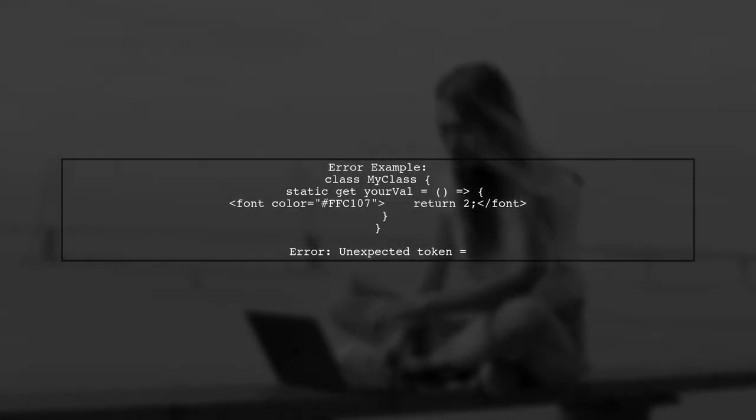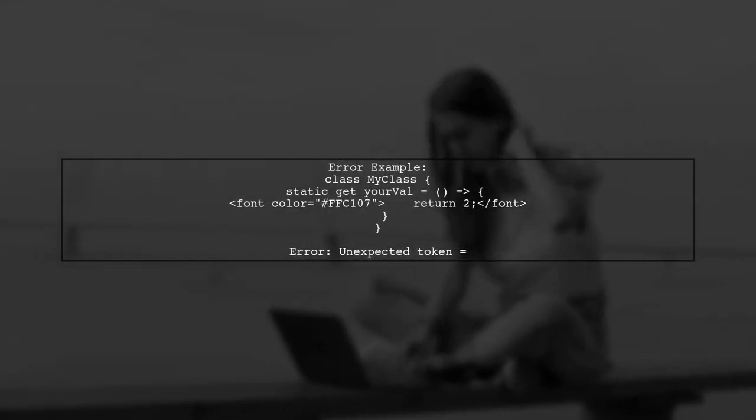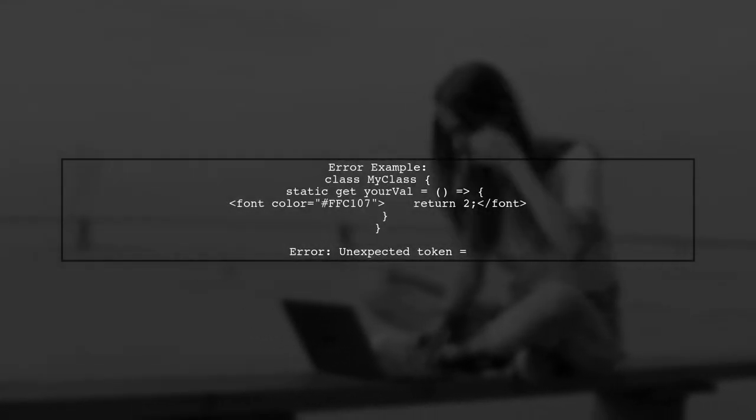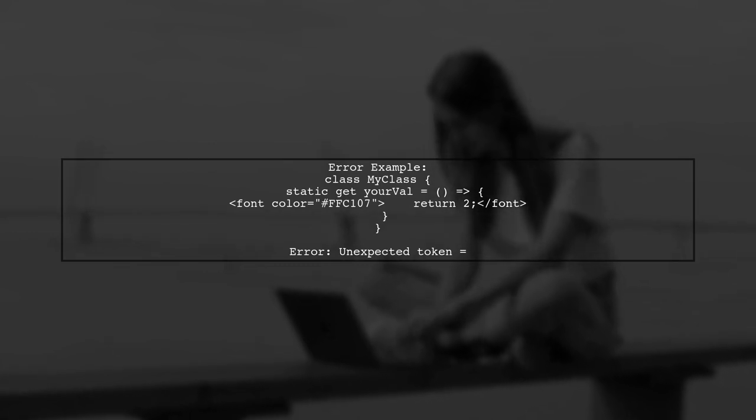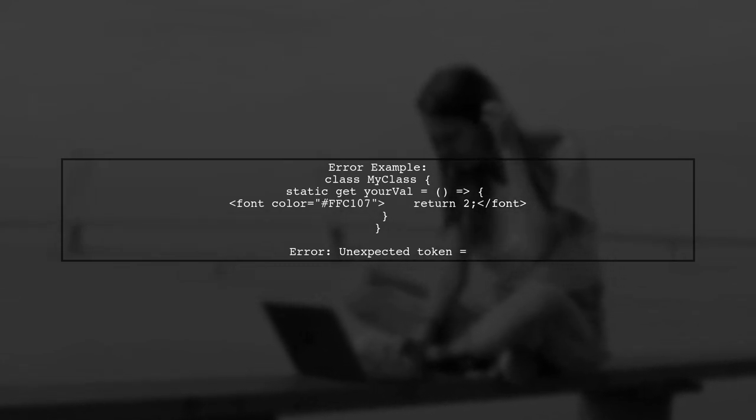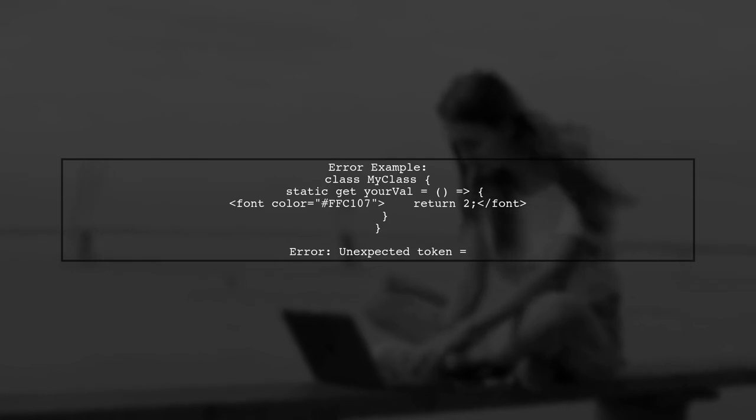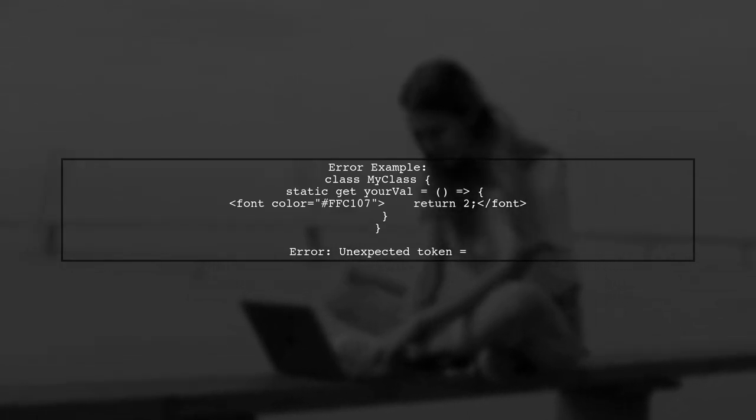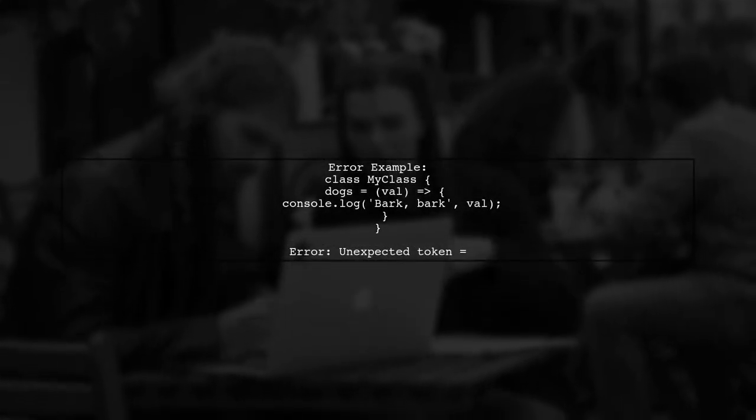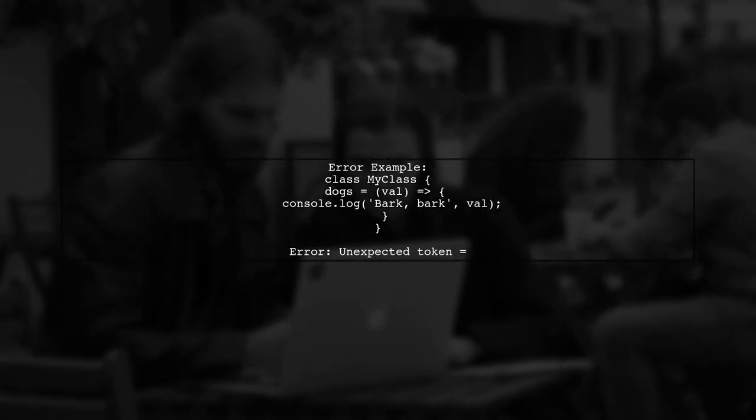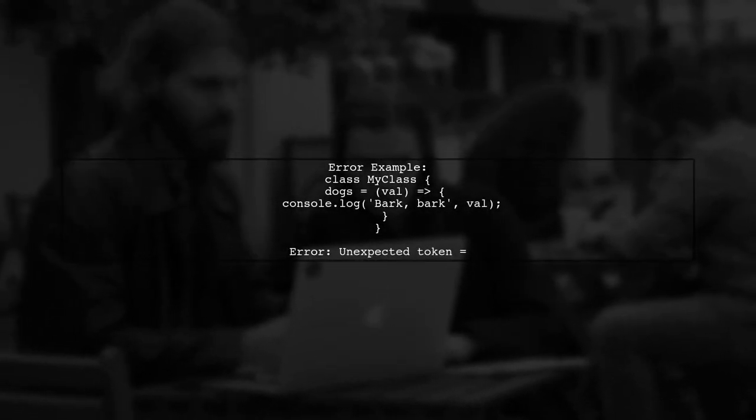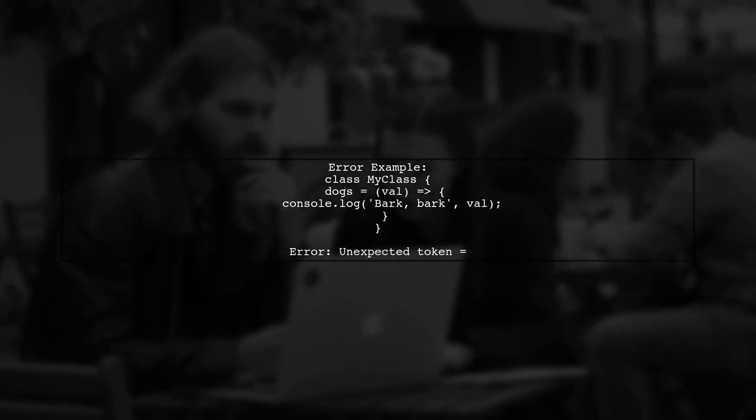For instance, trying to define a static getter with an arrow function results in an unexpected token error. Similarly, defining instance methods with arrow functions also produces a syntax error.